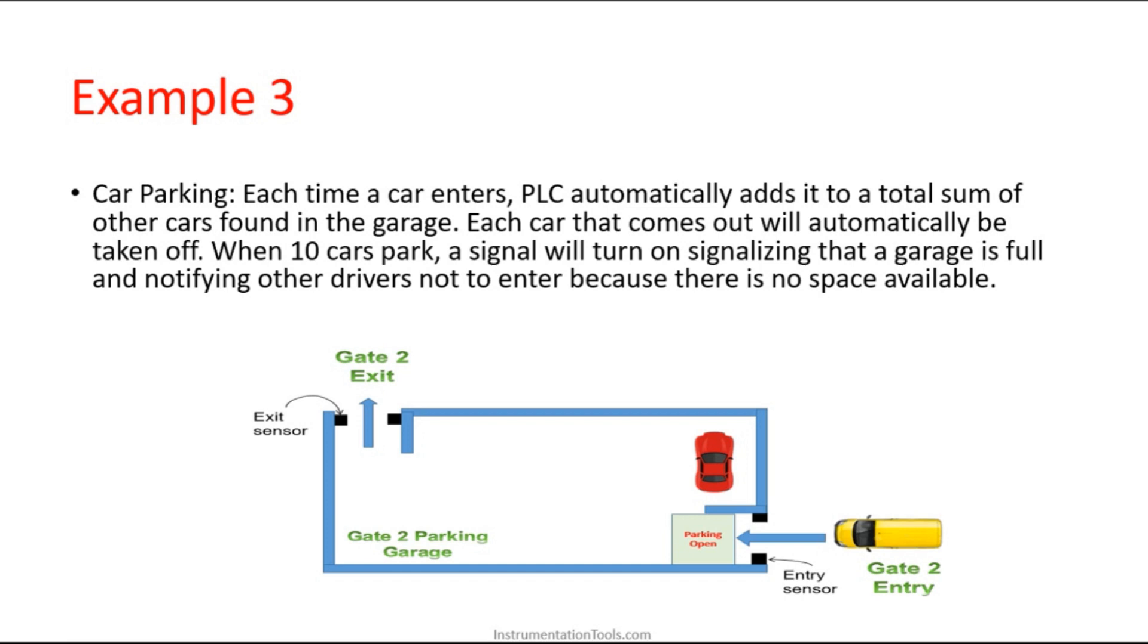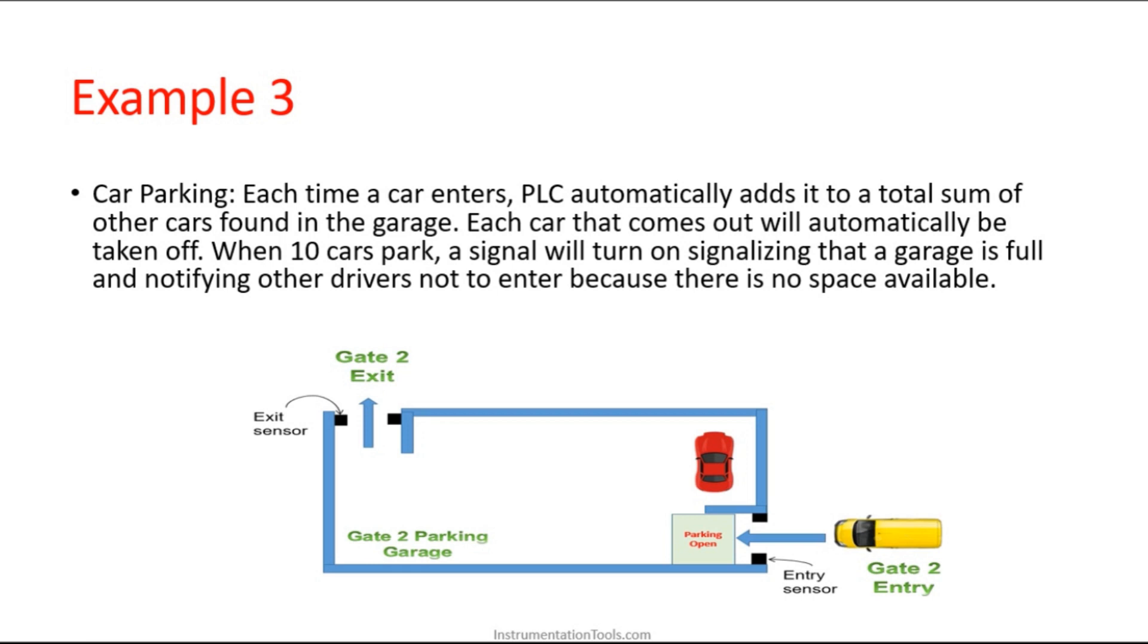This is the perfect example for counter. There is an occupancy of only 10 cars, so every time a car enters the parking slot we are counting how many cars have entered. If the parking is filled, how can the driver who is entering get to know? We can use this kind of automation to restrict entry. We can intimate them at the entry gate itself that there is no space, instead of allowing them to come inside.